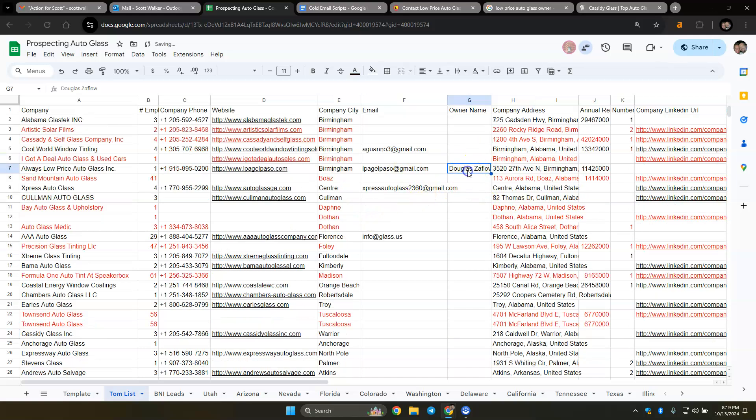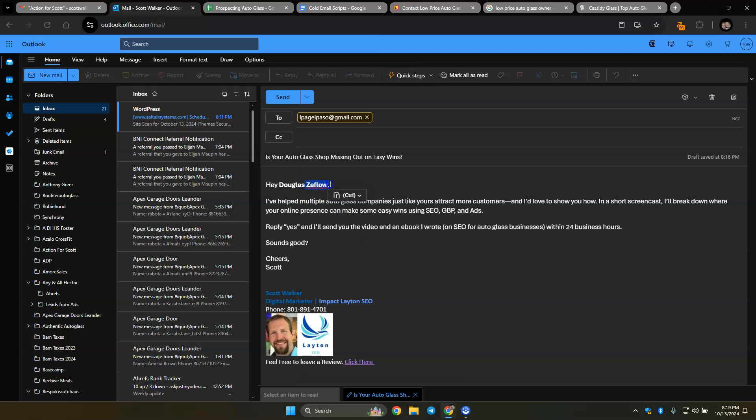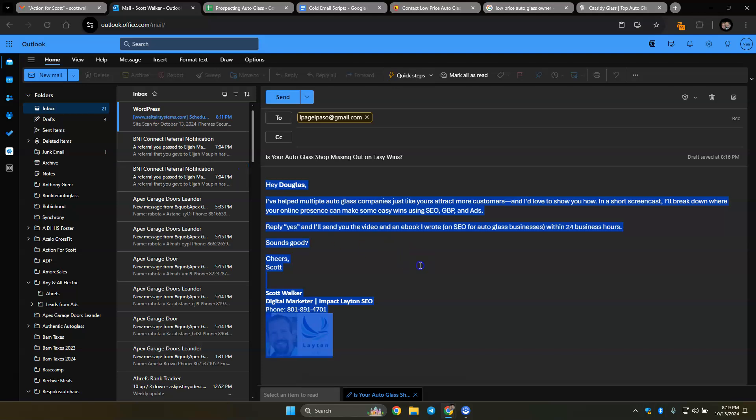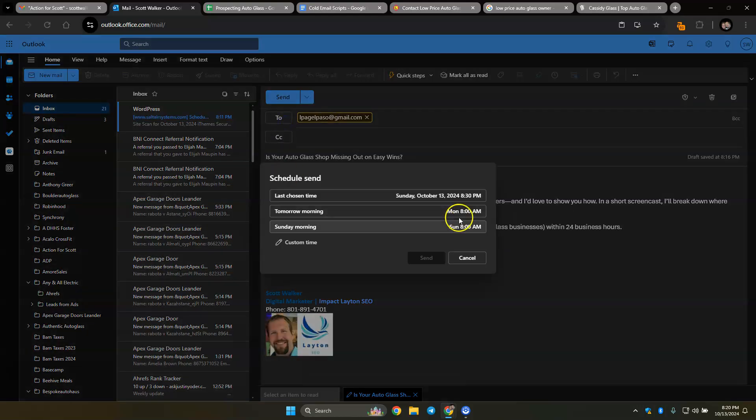You found Douglas, so you could say Douglas. You could take out the last name, I don't like last names personally. Multiple auto glass, maybe I need to change that right there. This is my picture, this is my image, this is my phone, and it just tells them to reply yes and I'll send you a video and an ebook I wrote on SEO for your auto glass company.